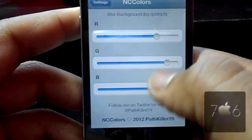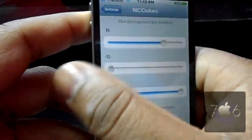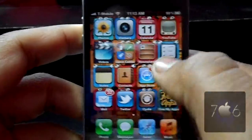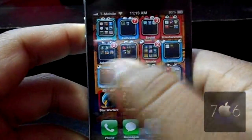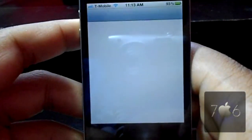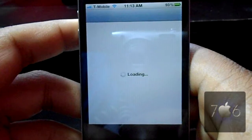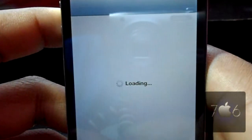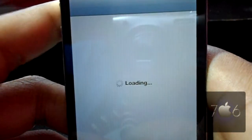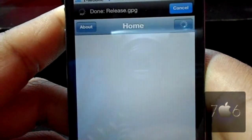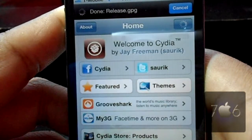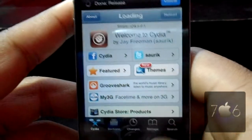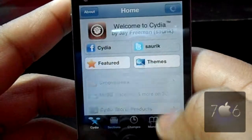Now we're going to go ahead and go into Cydia so I can show you how to get it. Once Cydia is loaded, you're going to go ahead and go to search.